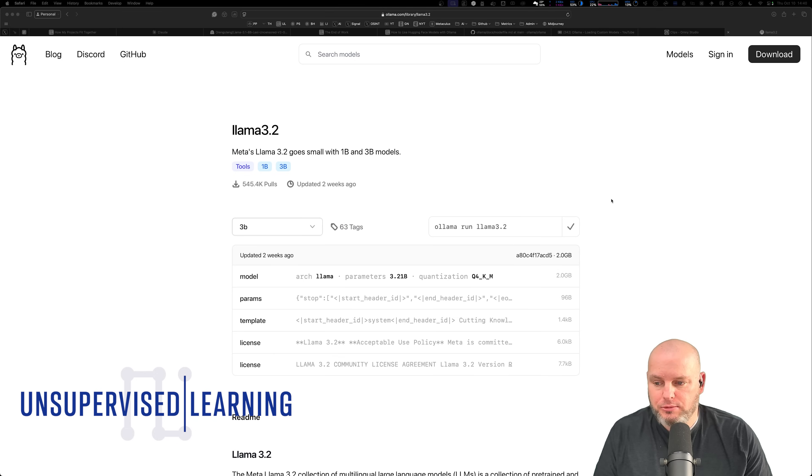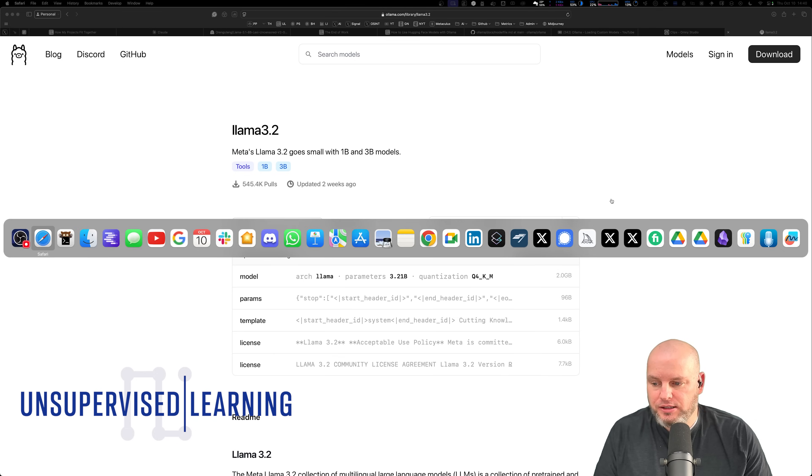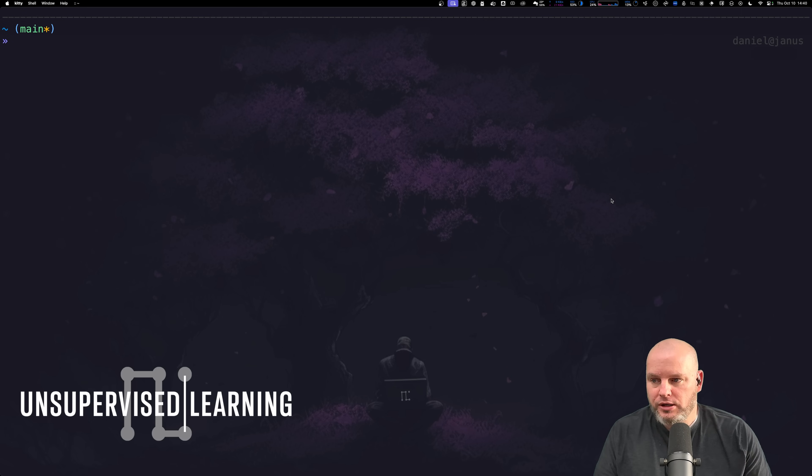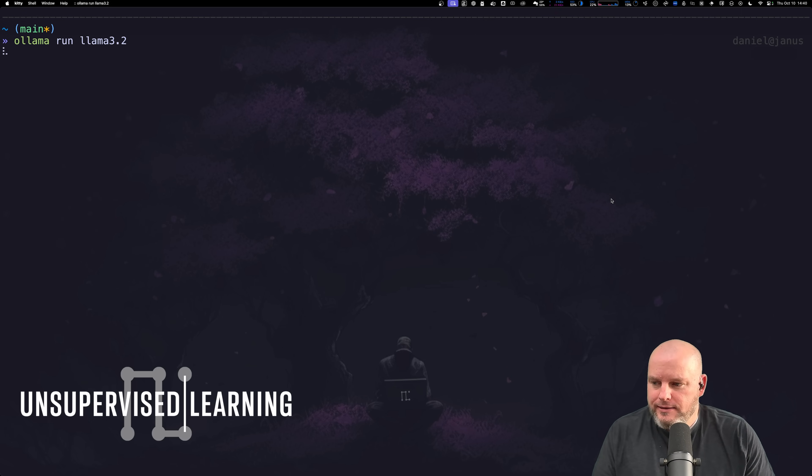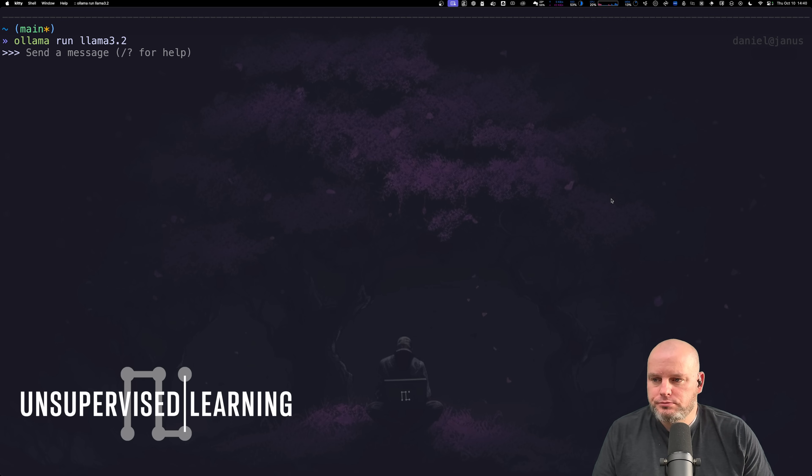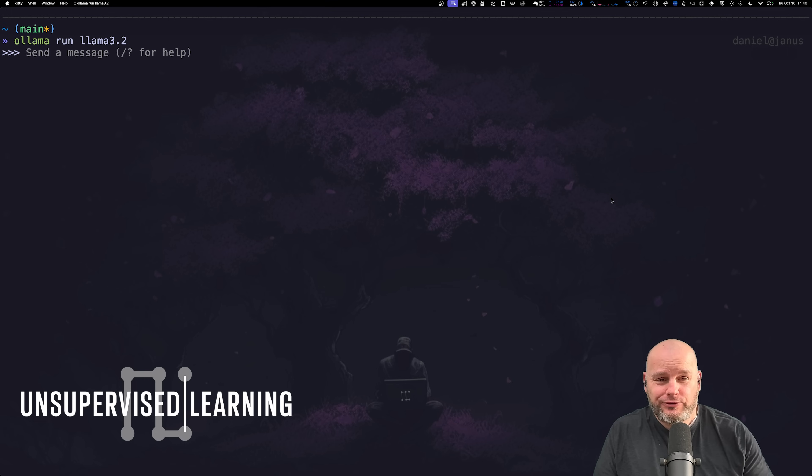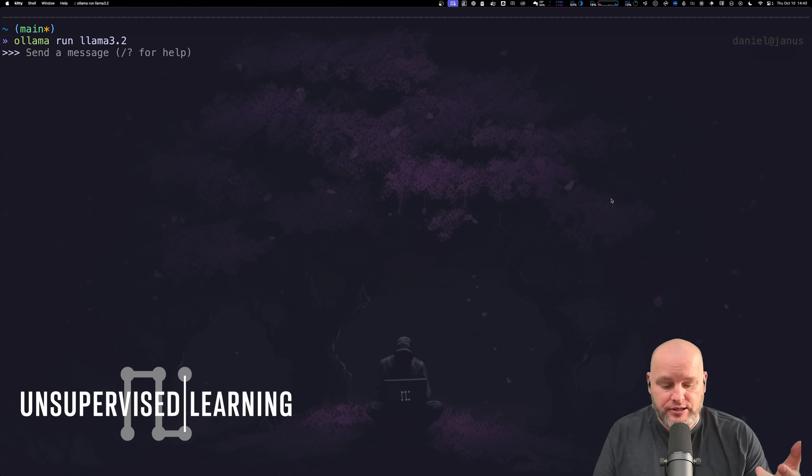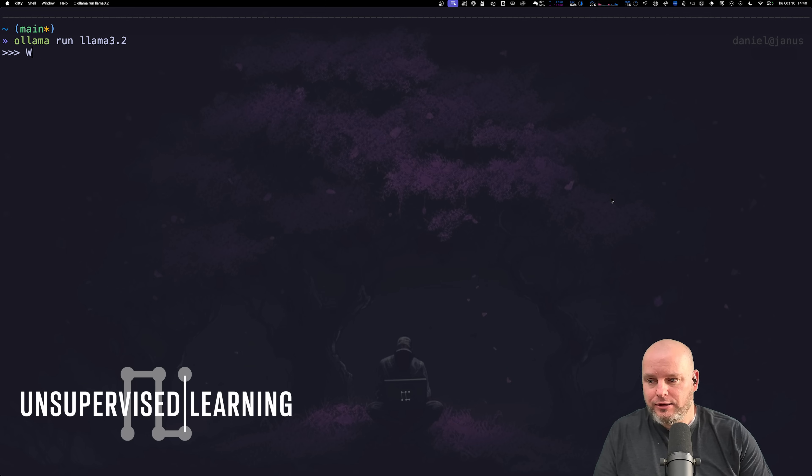Let me show you on the command line what it looks like to run one of these things. Boom, that's it. Ollama run llama 3.2. If you didn't have it downloaded it would download and then run. So I now say, 'what's the tallest tree in the world?'